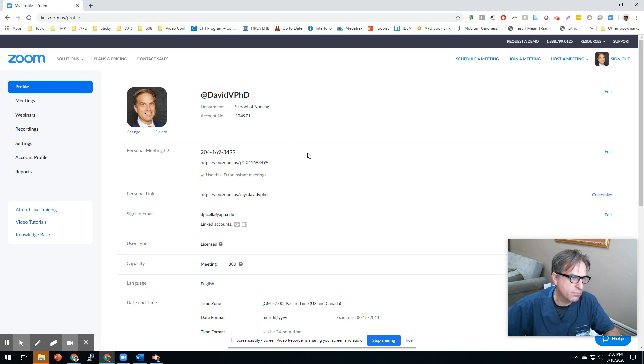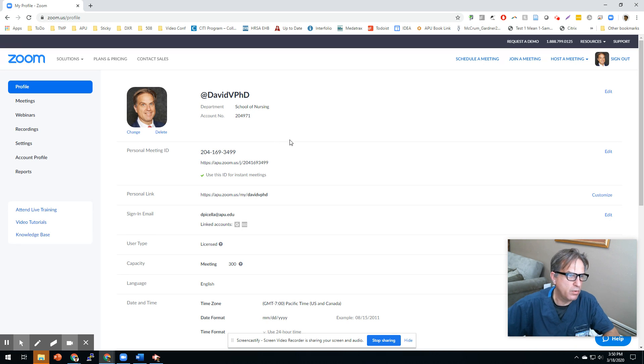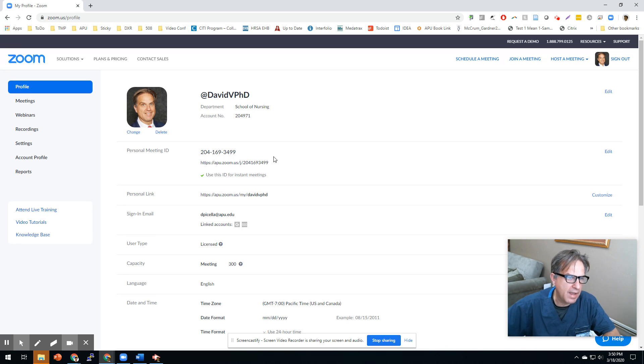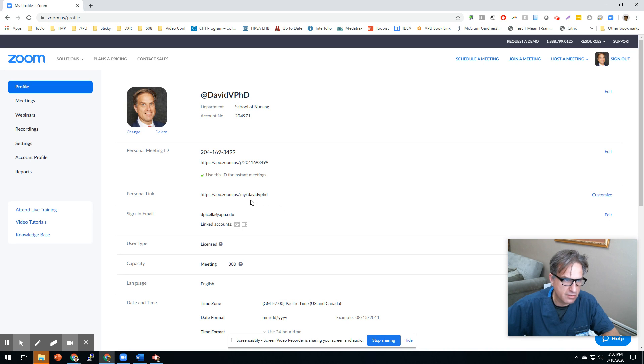Whatever. I mean, you can use that for Facebook, Twitter, Zoom. Have a little handle that you use for all your stuff so your students can find you easily.